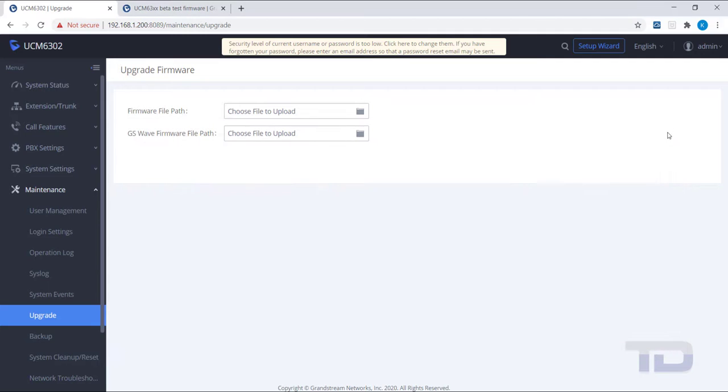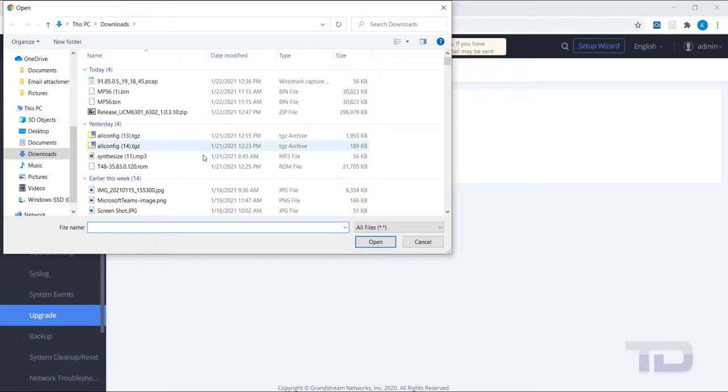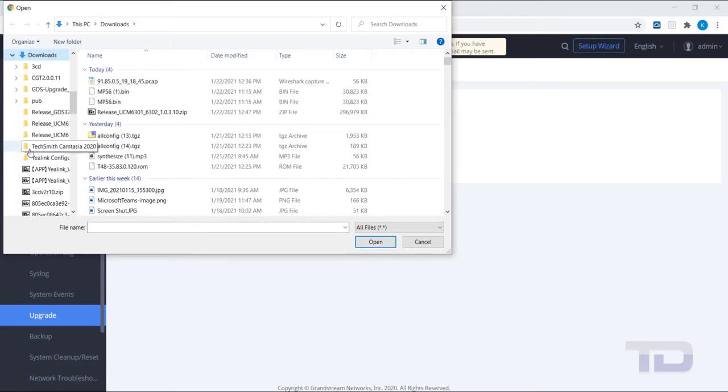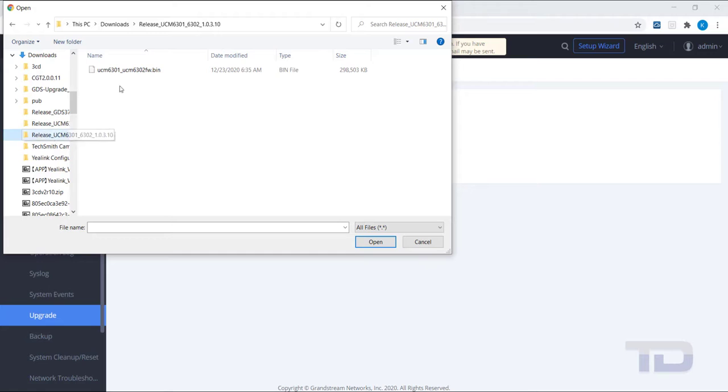Once this is done, you will click on the folder icon in the Firmware File Path text box to browse to the location of the firmware bin file and click Open.